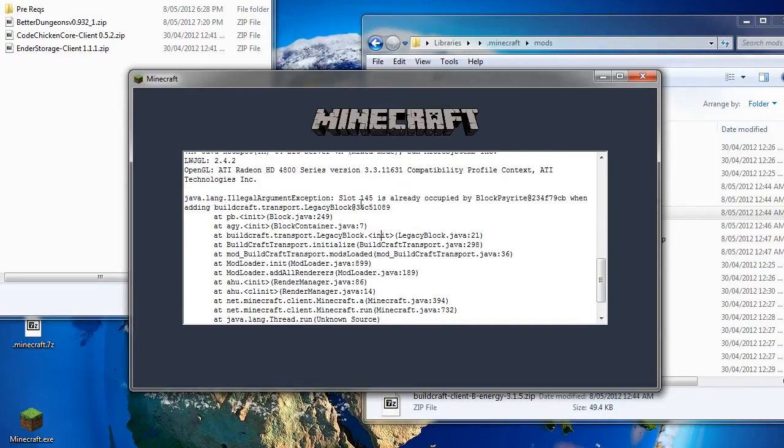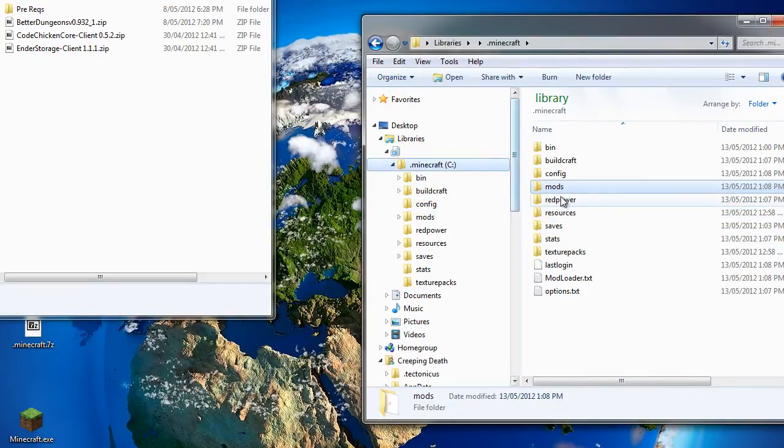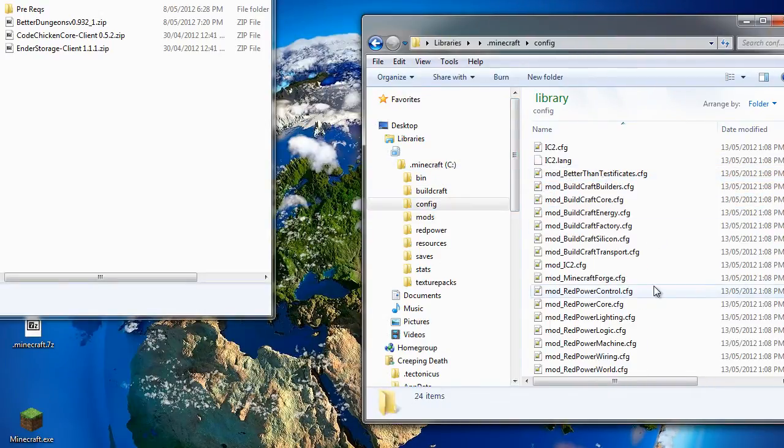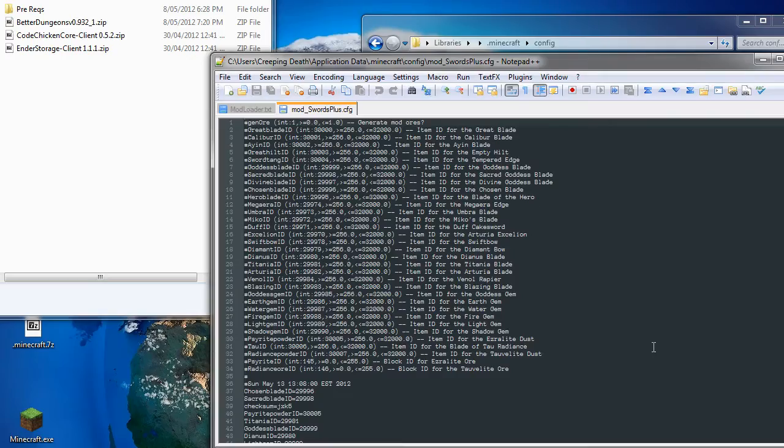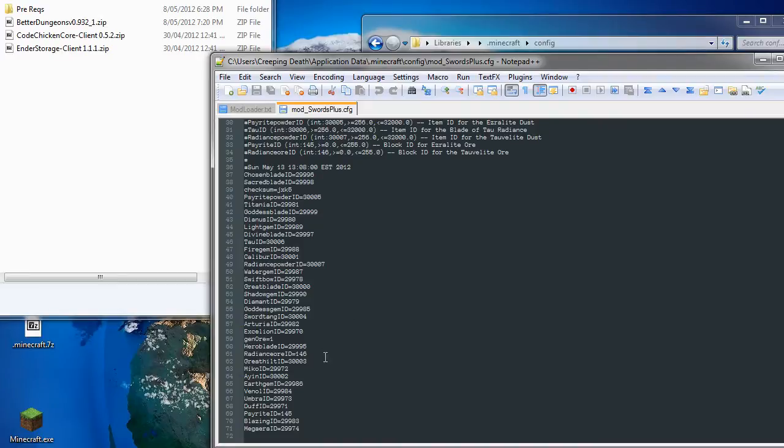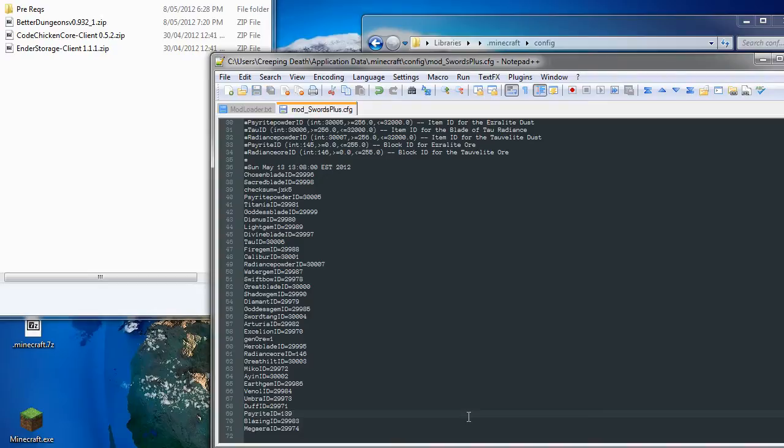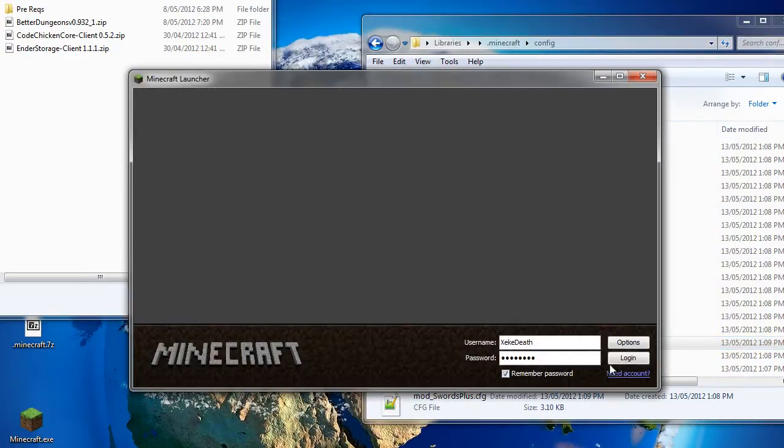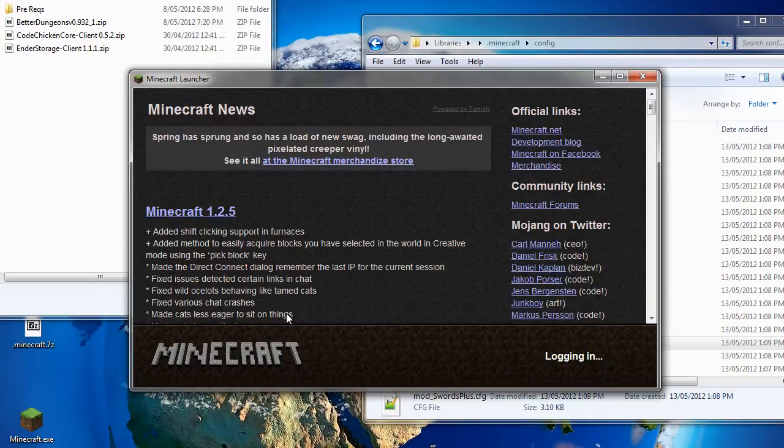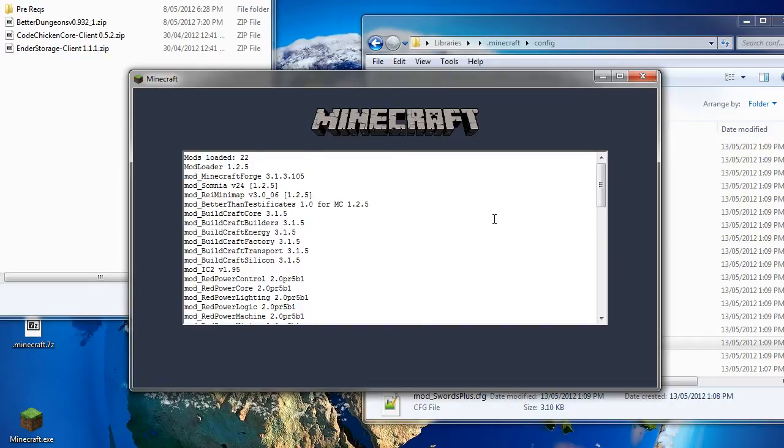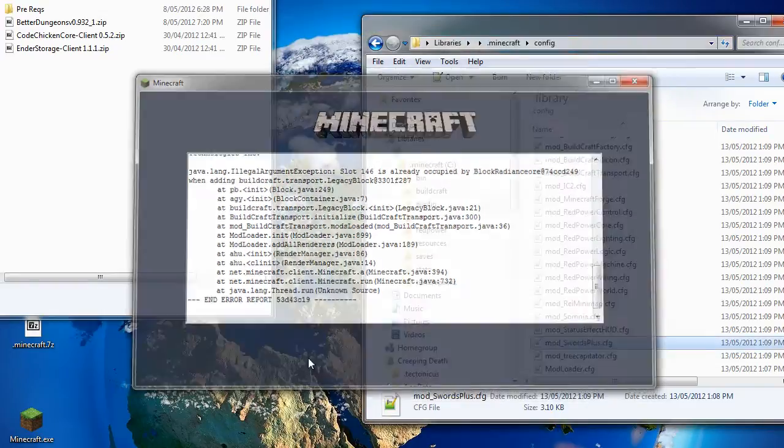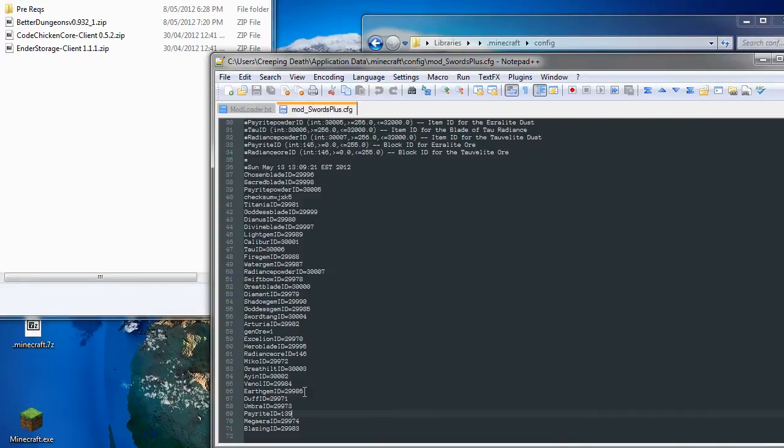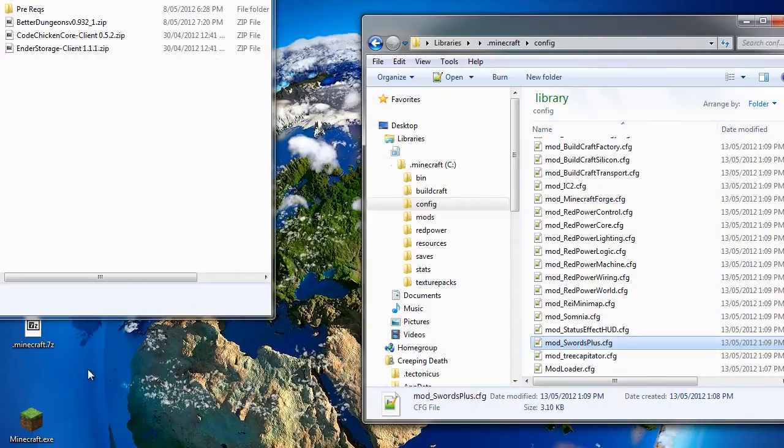Now I know that that particular block comes from swords plus. And it said block 145 is currently in use. There it is. Let's change that to something else. And then we run it again. Again we've got the same error screen, but if we scroll down you'll see it's now block 146. So we go back into our config file and we find 146, which is there. And we try it again.